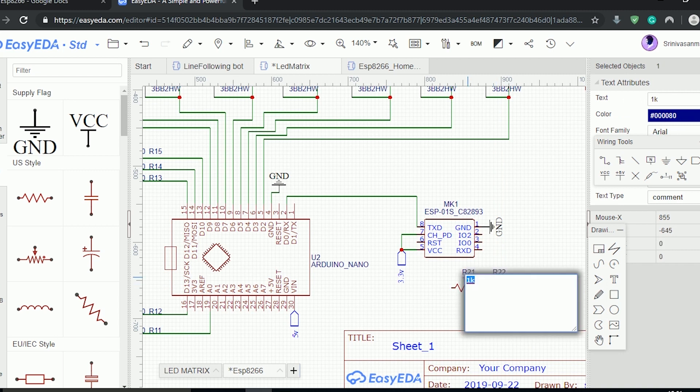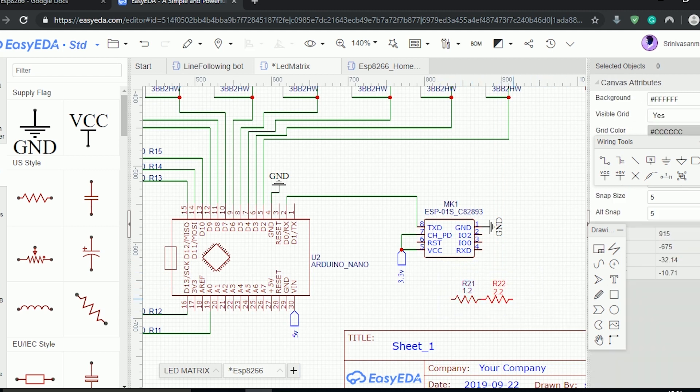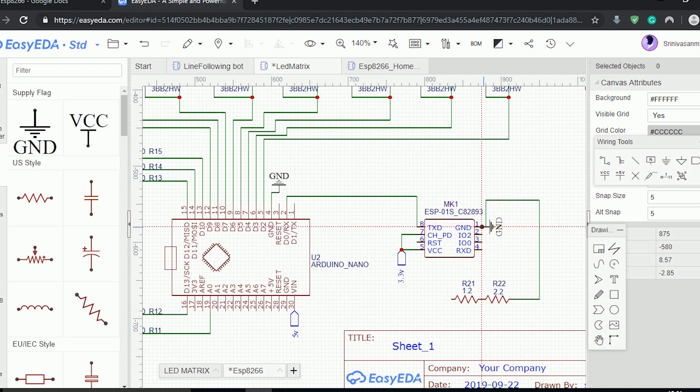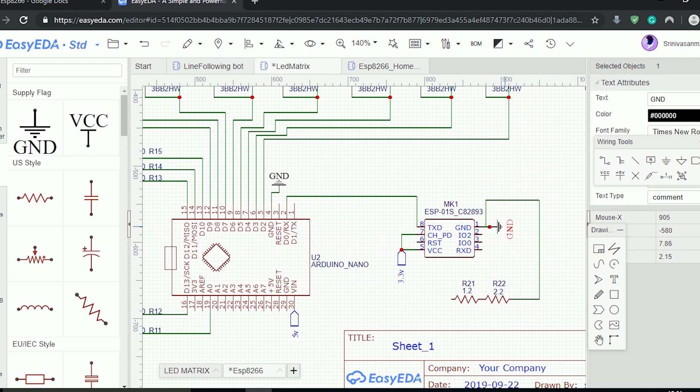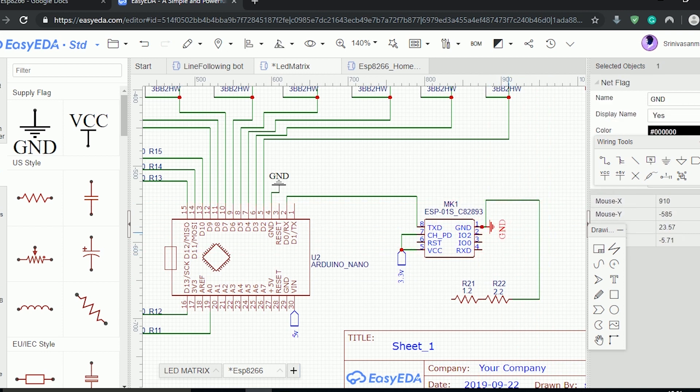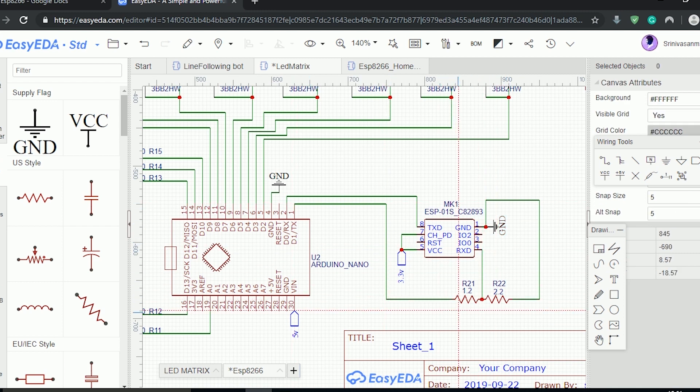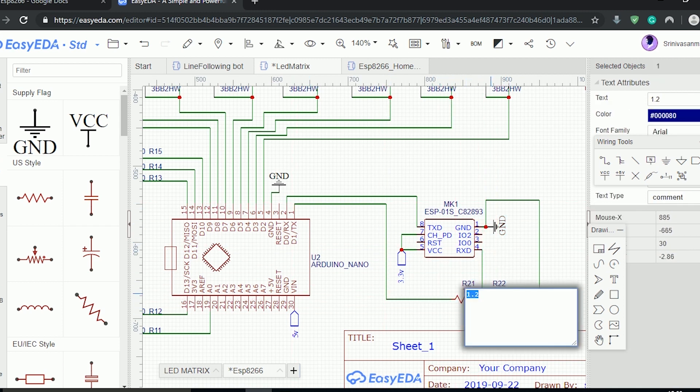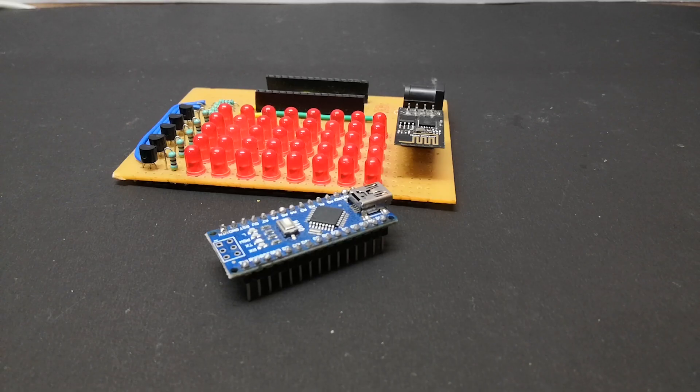Connect Arduino RX to ESP TX, Arduino TX to ESP RX using a voltage-divider circuit of 1.2K and 2.2K resistor. This makes ESP receive data with 3.3V logic. This setup should be more than enough to make the circuit work.